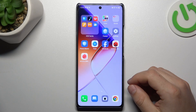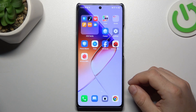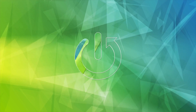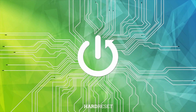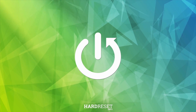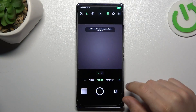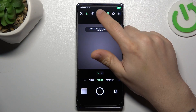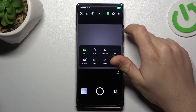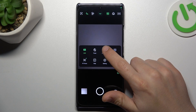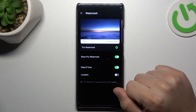Hello guys, today I'm going to show you how you can personalize a watermark on your photos in Infinix Note 4T. First, open the camera app, then click on the arrow icon and hit the watermark.